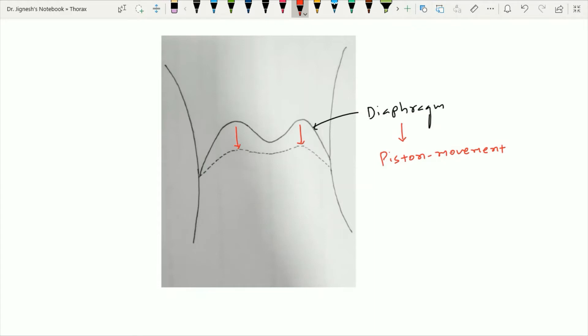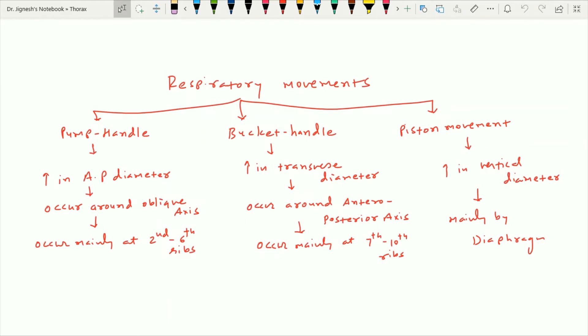One interesting point to add is that an increase of 1 cm in the diameter of the thoracic cavity gives rise to around 200 ml inflow of air into the lungs.